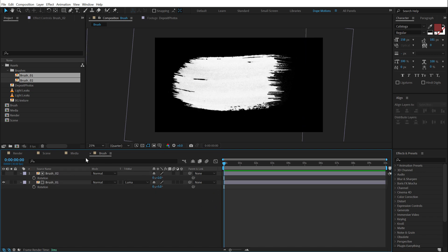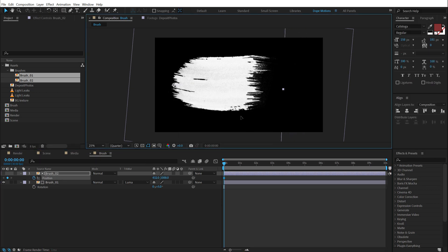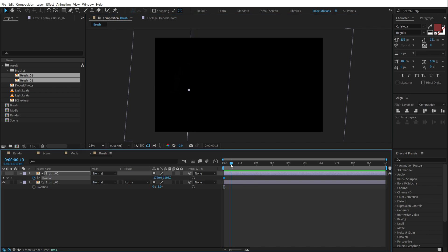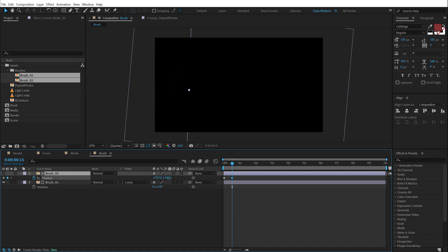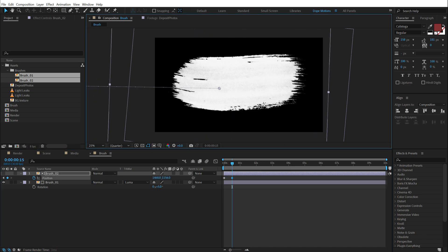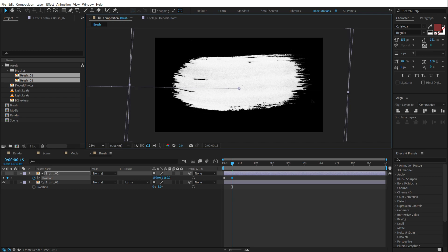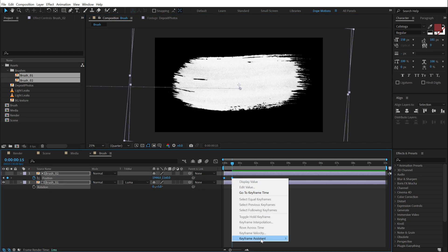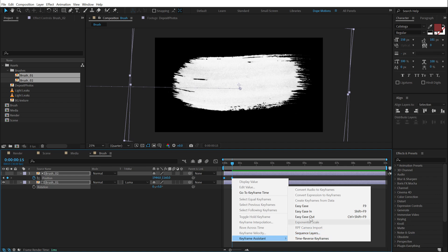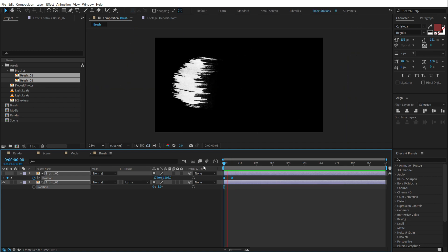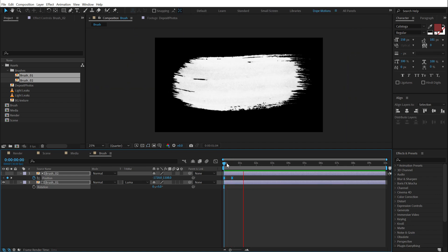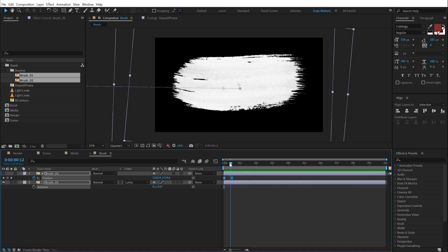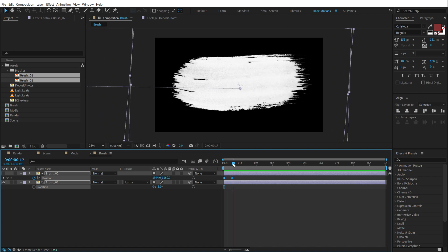So at the very start, I'm going to select the brush two and I'm going to hit P to bring down the position. Create a keyframe. Let's place it all the way out. Then go to around 15 frames or so. And let's drag this like so. So now we have this really nice animation. I can select the keyframes. We can hit F9 or go into keyframe assistant. Easy Ease them. And now we have this very nice reveal. Pretty cool.